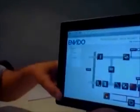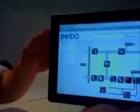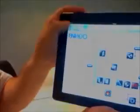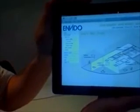So that's a quick demo of the online portal — the web portal for the management of the Envido Intelligent Building Solution.